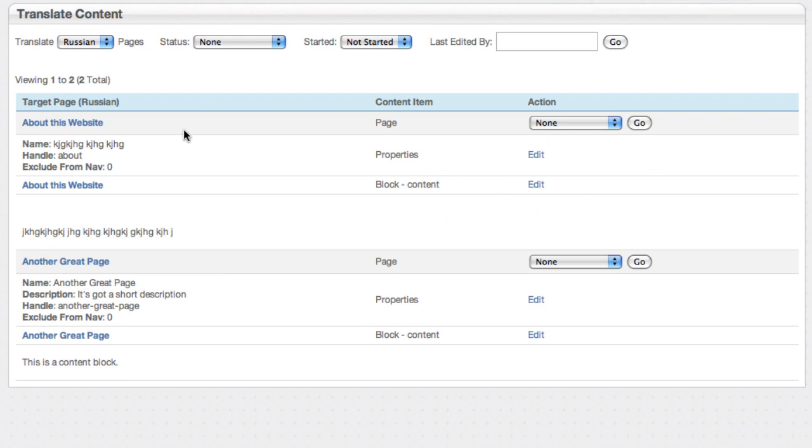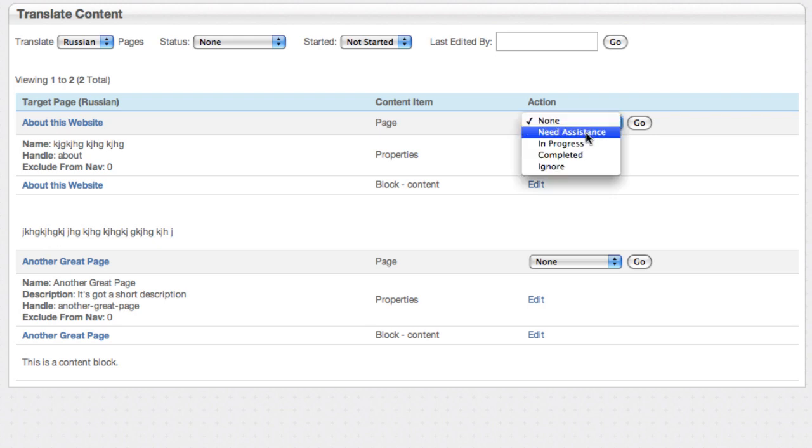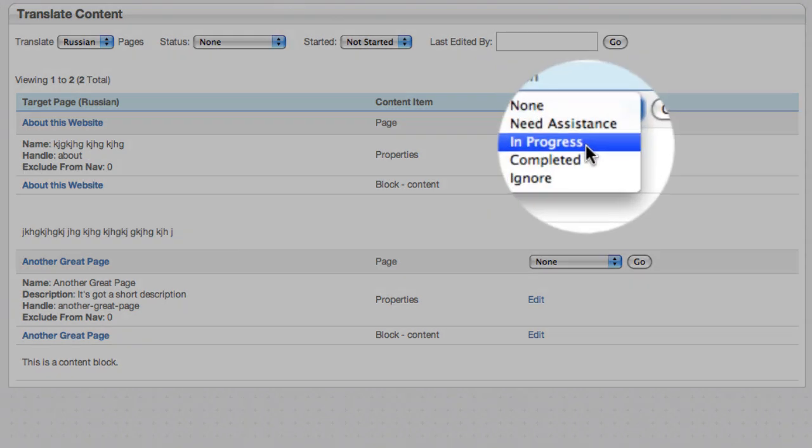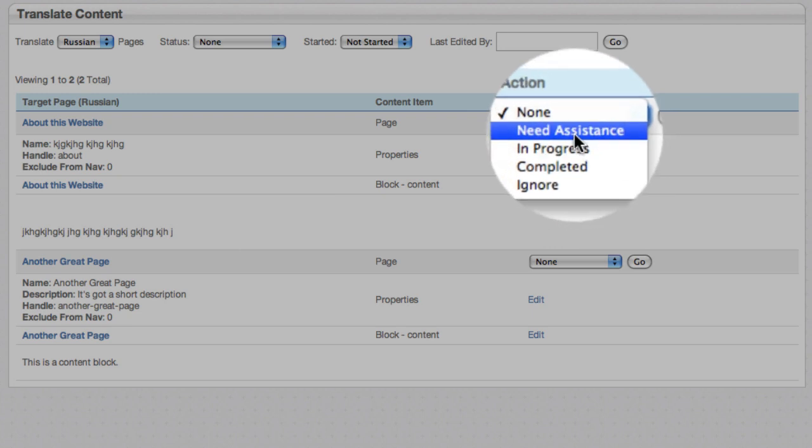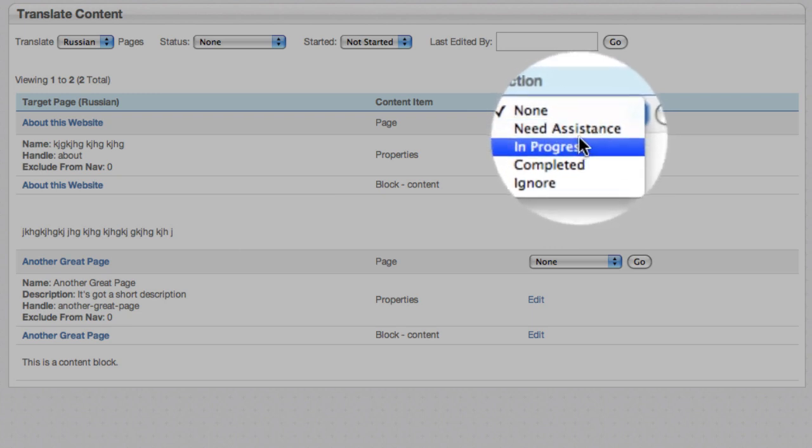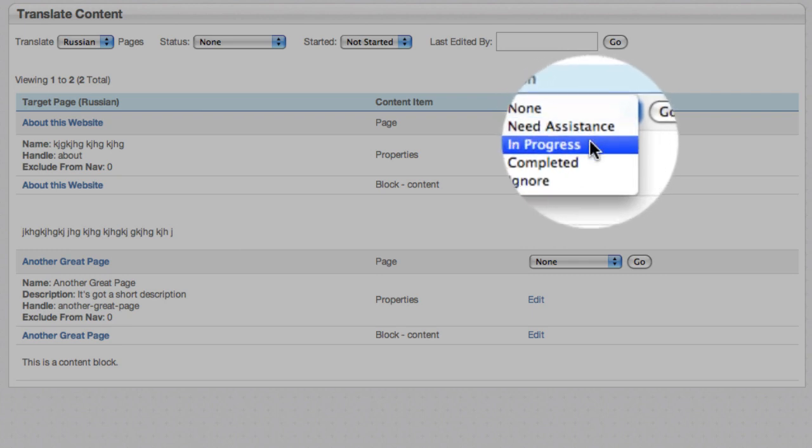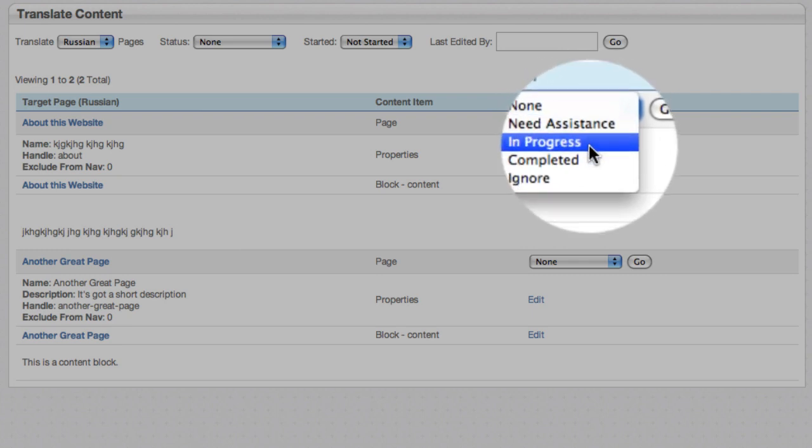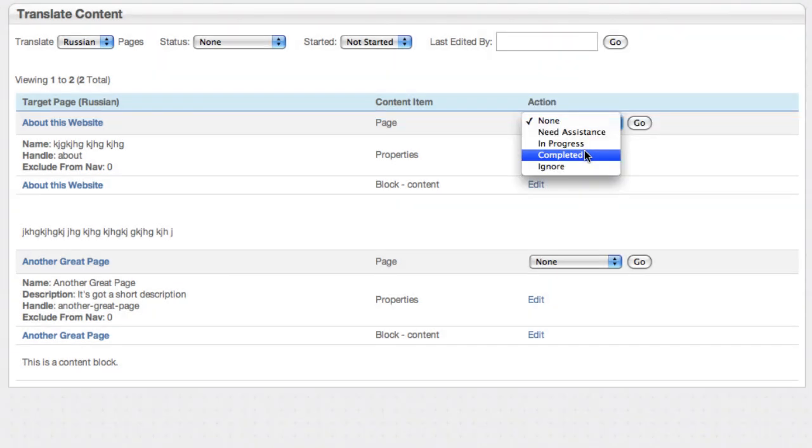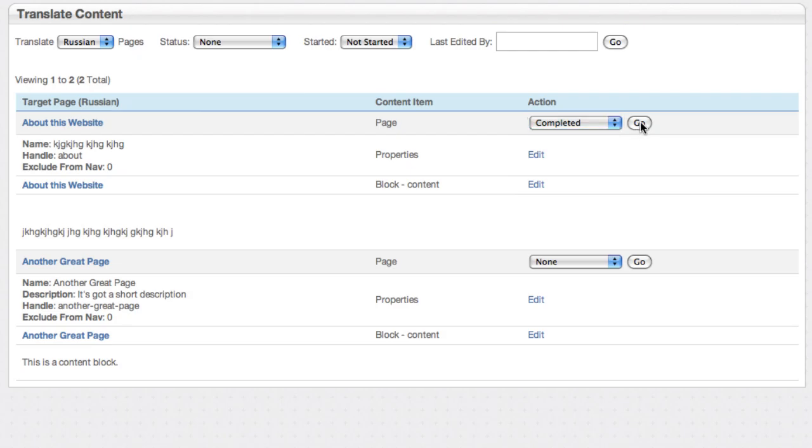And you can see this page has now been started. We actually have done everything we need to on this page. And so I can change this drop-down, the action drop-down, to a different status. Now we've got statuses that we think map to most common project teams' needs. You can say I'm stuck on this, I need assistance, or I'm coming back, I'm in progress. In this case it's completed, I'm going to hit go.